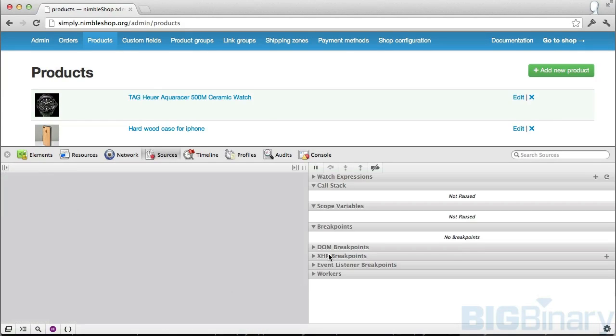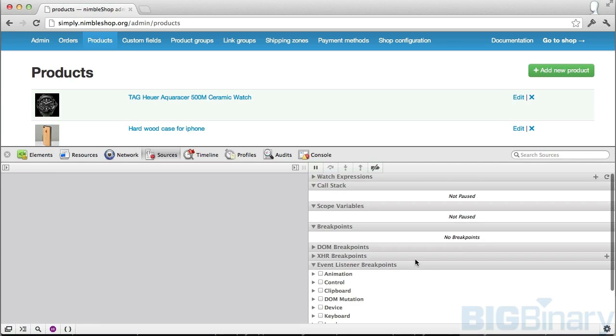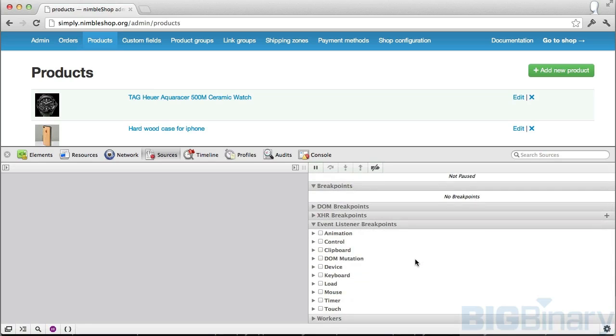First let's see what we have on the right-hand side panel. Here we have workers which we're not going to discuss in this episode. After workers we have event listener breakpoints.